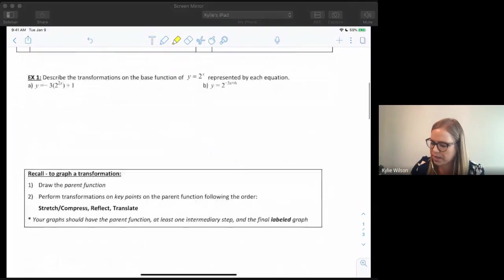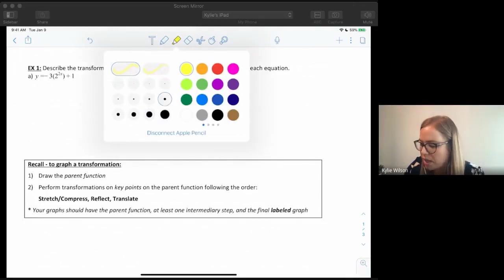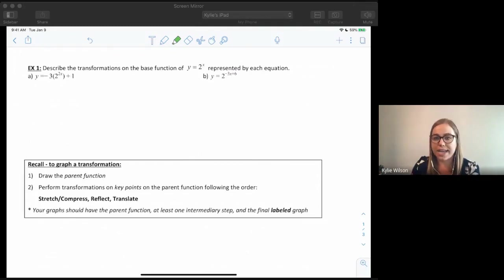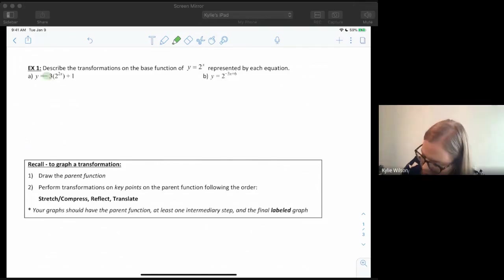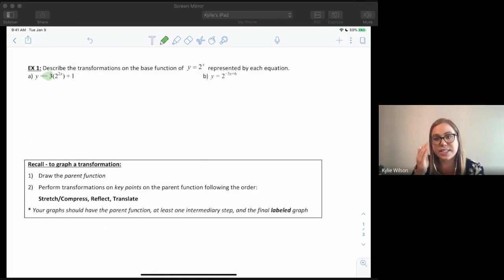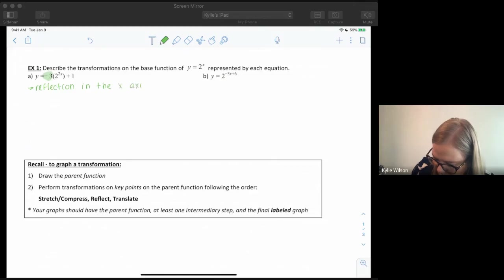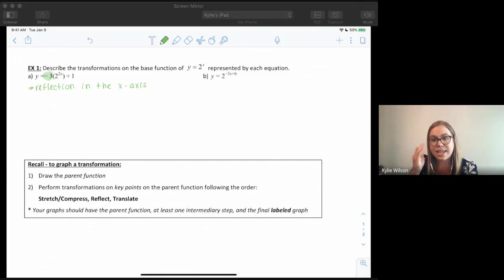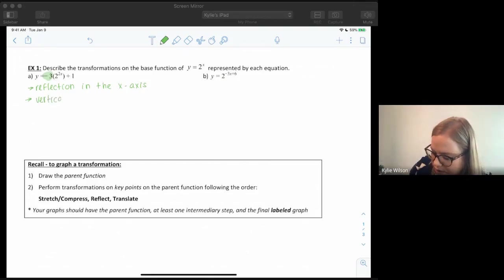Let's go through how to write out our transformations. We always want to start by identifying our a, k, d, and c values. If a value isn't there, we don't need to worry about it — it means it's not transforming our function at all. So first, our a value here is negative three. Because it's negative, we have a reflection in the x-axis, so it would be flipped upside down. Then our a value is three, so because that's bigger than one we have a vertical stretch by a factor of three.